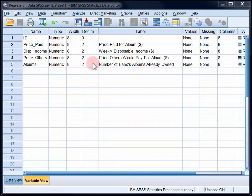This will allow us to determine whether or not the number of previous albums owned can account for incremental variance in price paid beyond that already accounted for by disposable income and estimates of what others would pay.